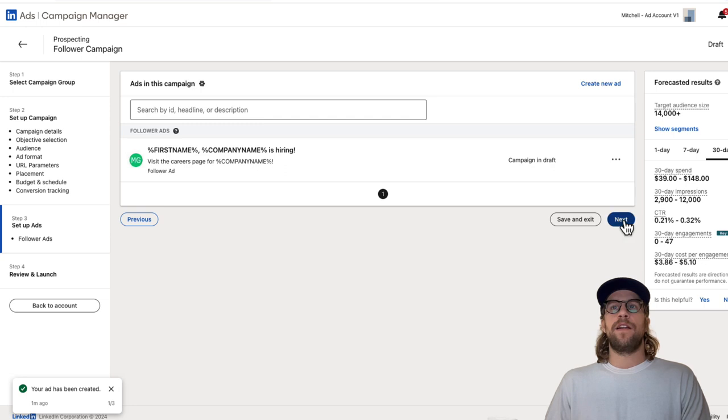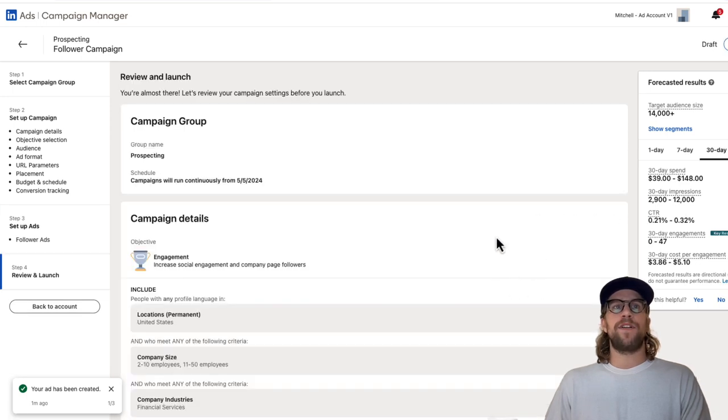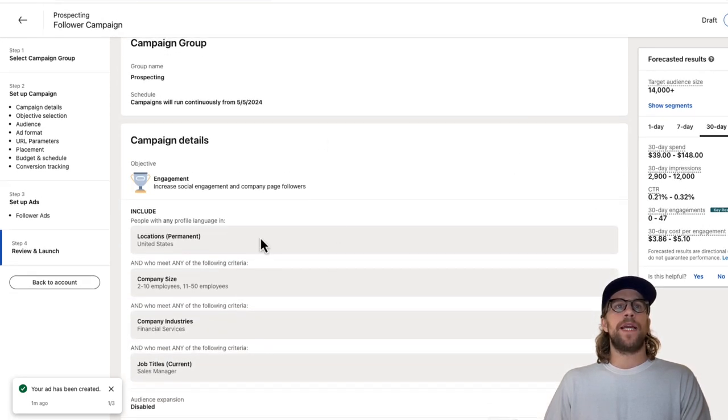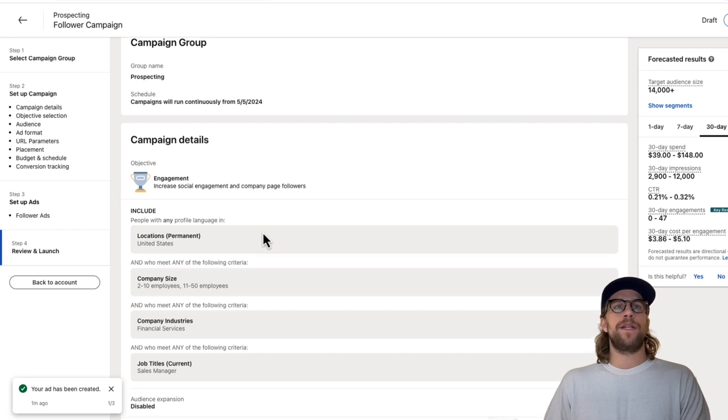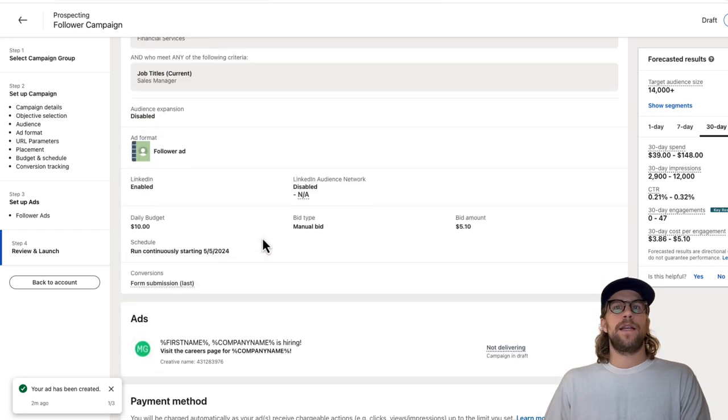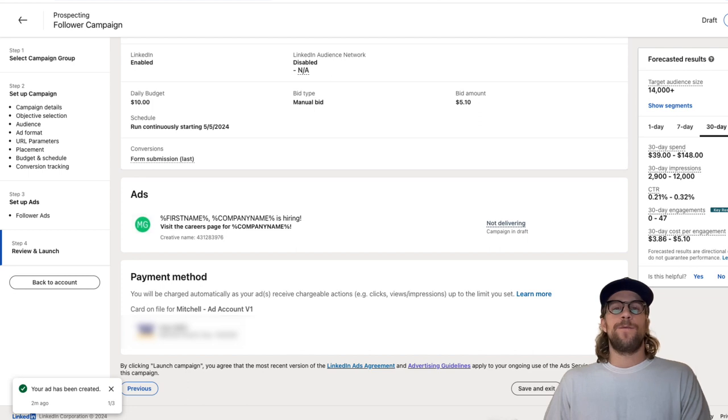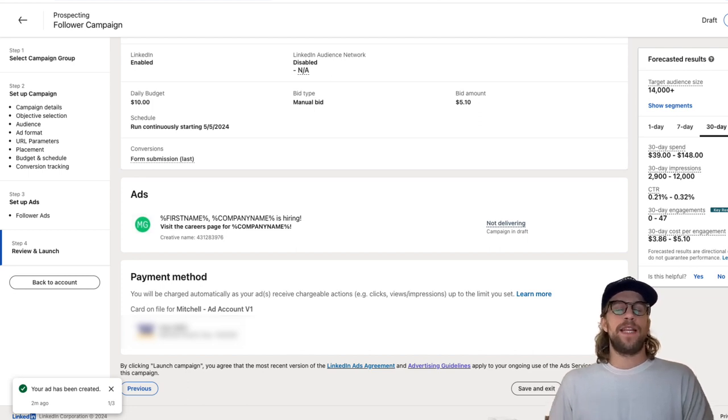Then you're going to go to next after you set all that up and you can review your campaign setup here and go through there. Then you can click launch campaign. So that's how you set up a follower campaign.